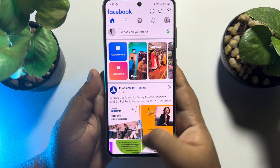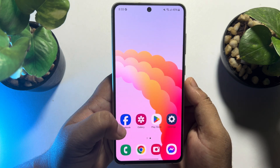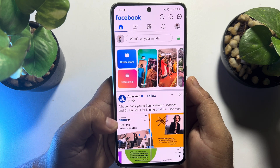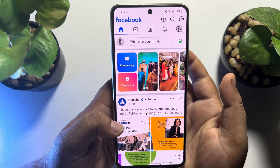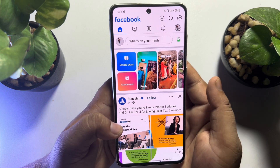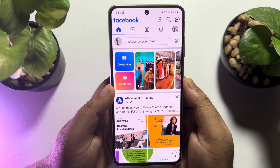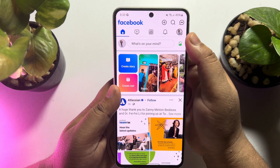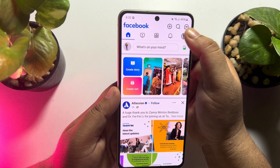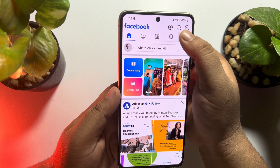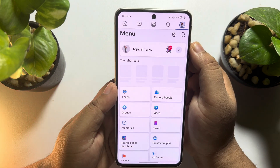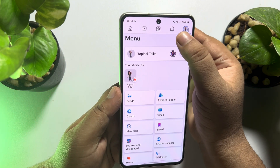Right now I'm in my Facebook app and I've switched to my Facebook page. Now I'm tapping on my page profile photo and tapping on settings.